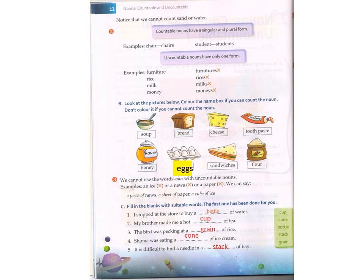C1: fill in the blanks with suitable words. The first one has been done for you. First one: I stopped at the store to buy a bottle of water. Second one: my brother made me a hot cup of tea. Third one: the bird was pecking at a grain of rice. Fourth one: Shone is eating a cone of ice cream. Fifth one: it is difficult to find a needle in a stack of hay.